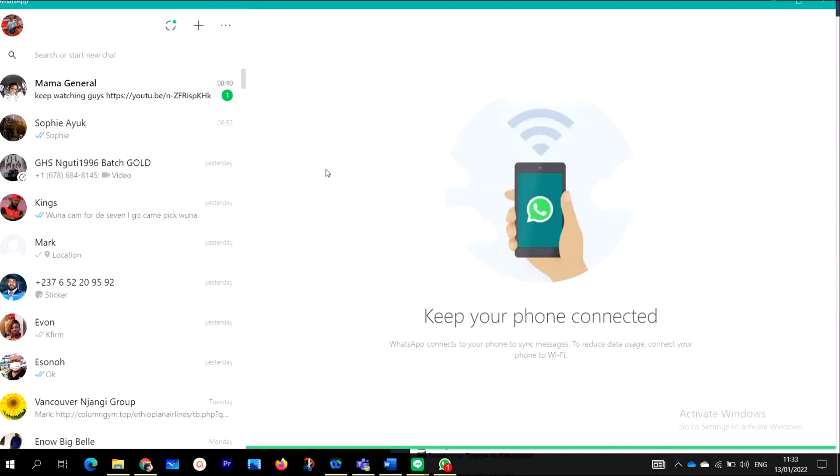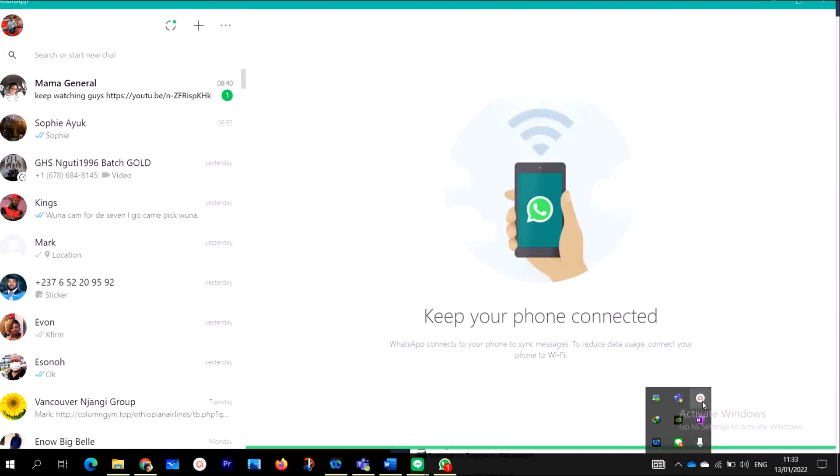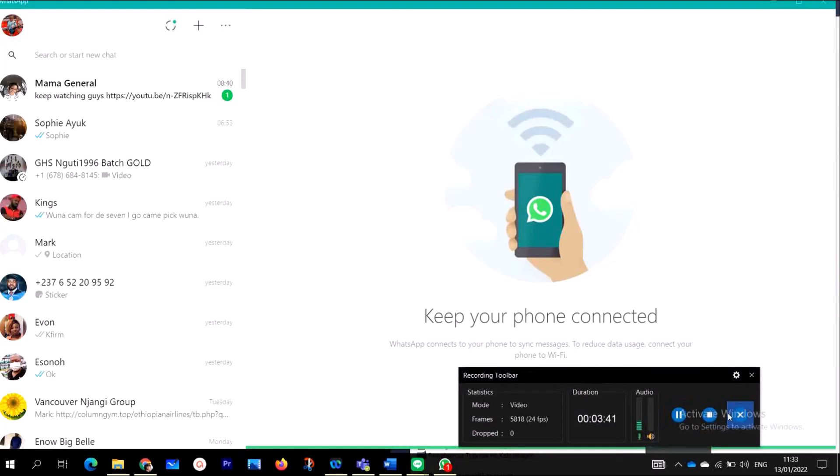So on the next step, we are going to take the second step, which is to download and install WhatsApp on Android and iPhones. So let's get started again. Let's go to the next step, which is to download and install WhatsApp on our mobile devices, iPhones and Android.